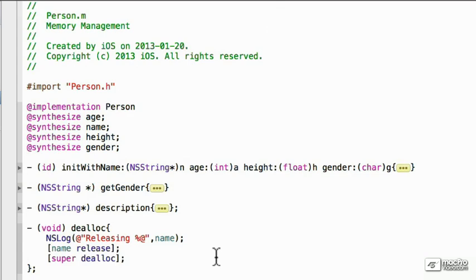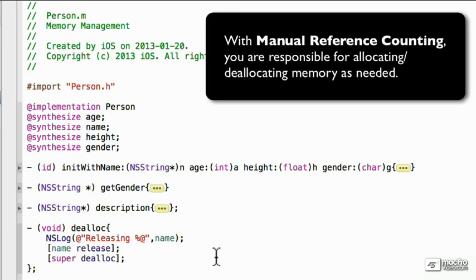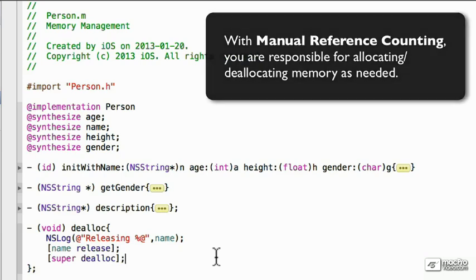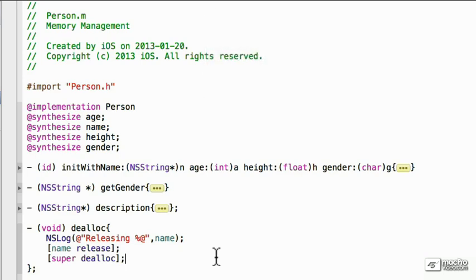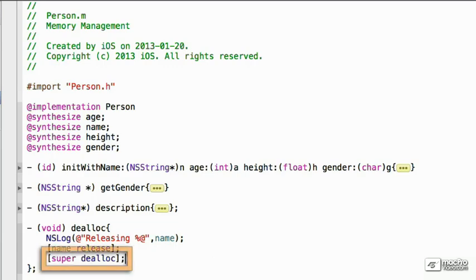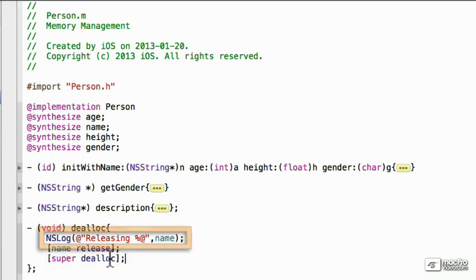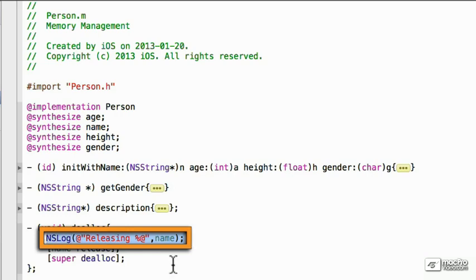In here, to deallocate, we have to deallocate all of the different memory that we used in this instance. So we are now responsible, since we're using manual reference counting, to allocate and deallocate all memory. So we have to deallocate the name since it's NSString. All the rest are the stack types. We also have to call super deallocate. And we are also outputting this just to see when it happens, just for testing purposes.